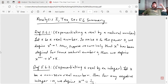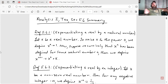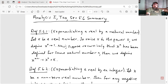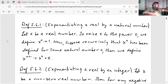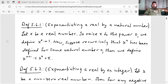Basically this is on exponentiating a real number. We start out with exponentiating a real number to a natural number, and then we move on to exponentiating a real number to a rational. So let's start with the definition. Definition 5.6.1 says: let X be a real number. To raise X to the power 0, we define X to the 0 to be equal to 1. Now suppose recursively that X to the N has been defined for some natural number N. Then we define X to the N plus 1 to be X to the N times X. So just how we defined exponentiating rationals to natural number powers — now we're just allowing the base to also be a real number.